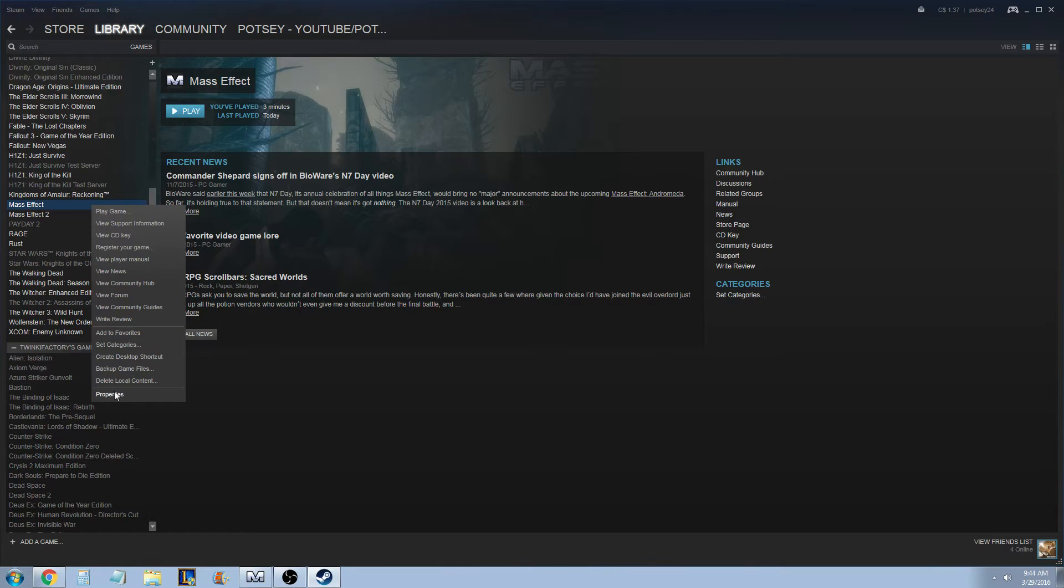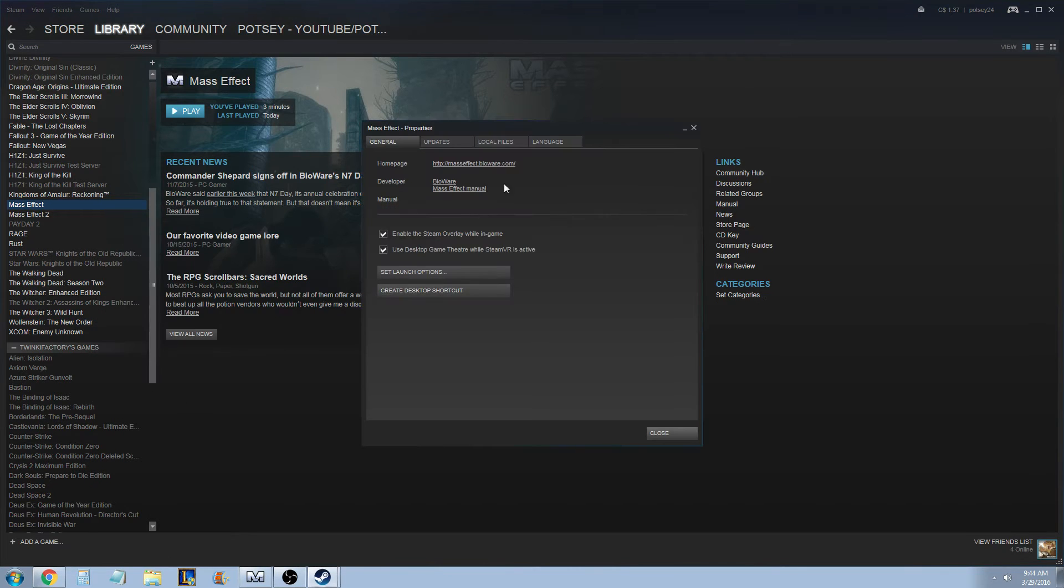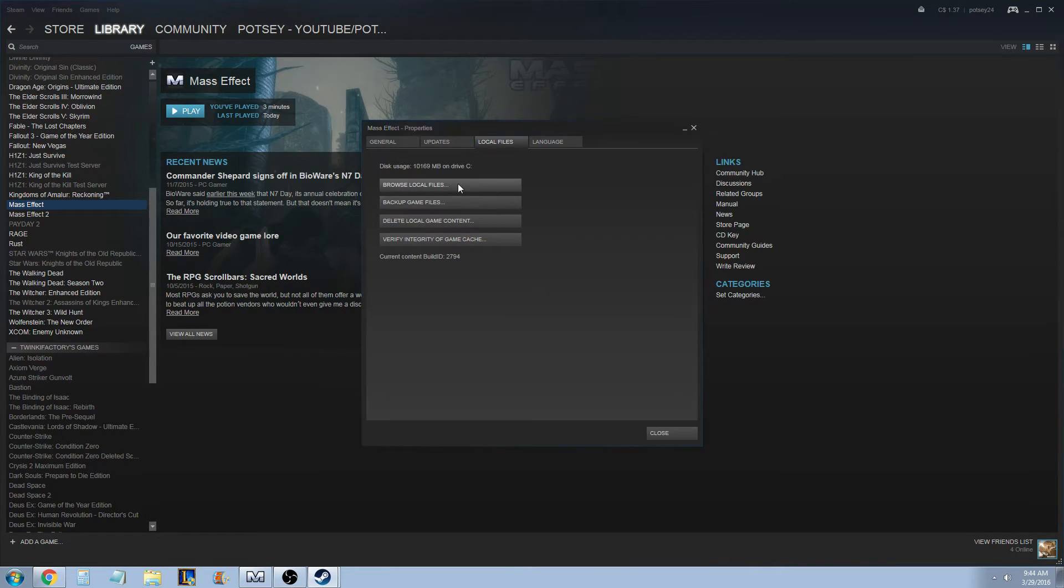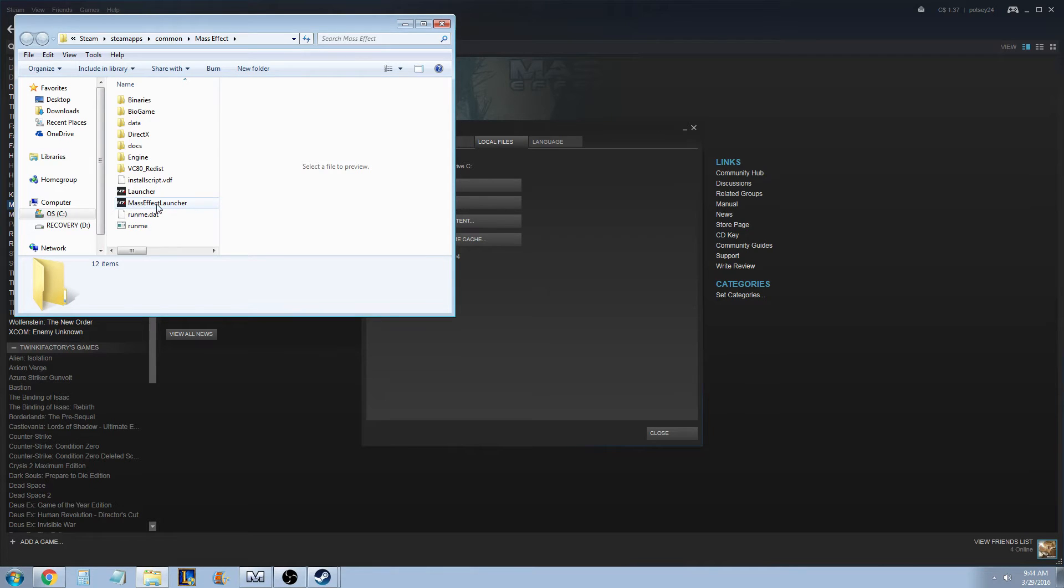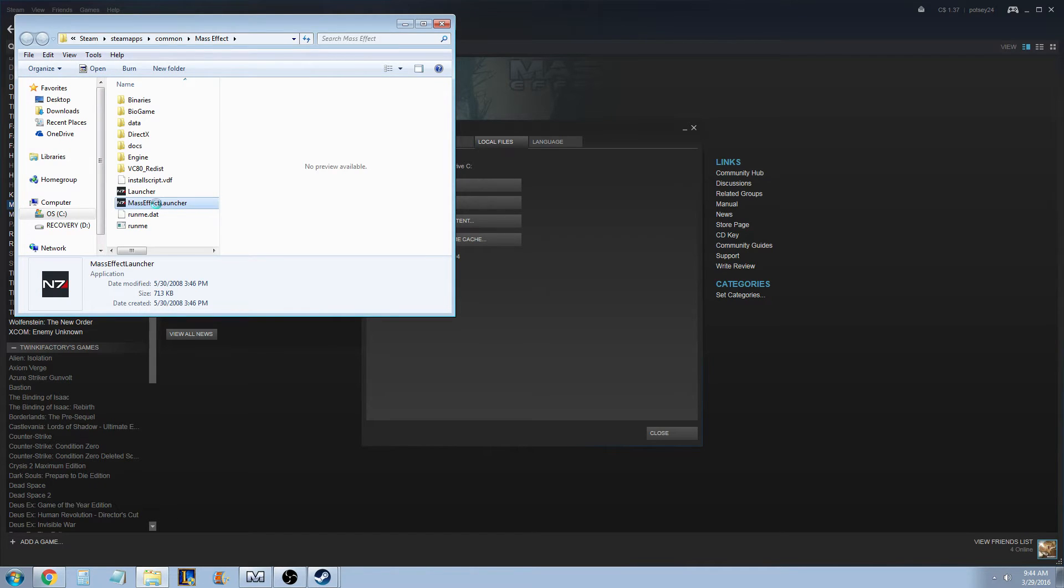So you need to go right-click on Mass Effect, go to Properties, Local Files, Browse Local Files. That'll just bring you into where it is in your computer, and you can see right here you've got Mass Effect Launcher. What you want to run as Administrator is the Mass Effect Launcher. So you'd right-click that, run as Administrator.